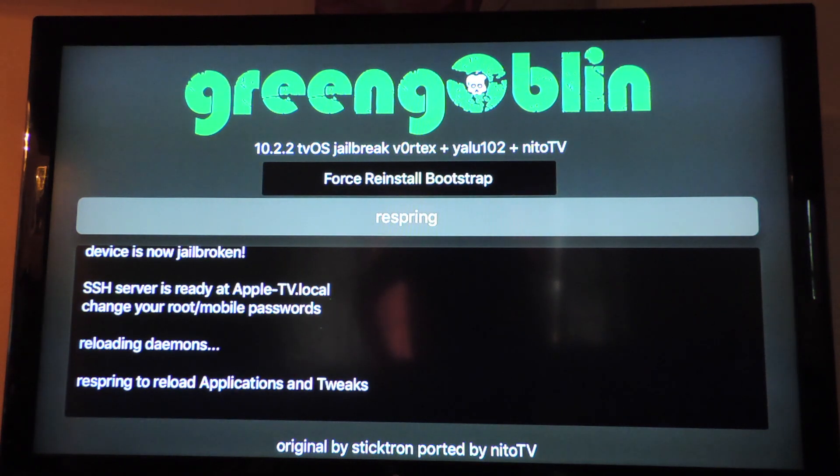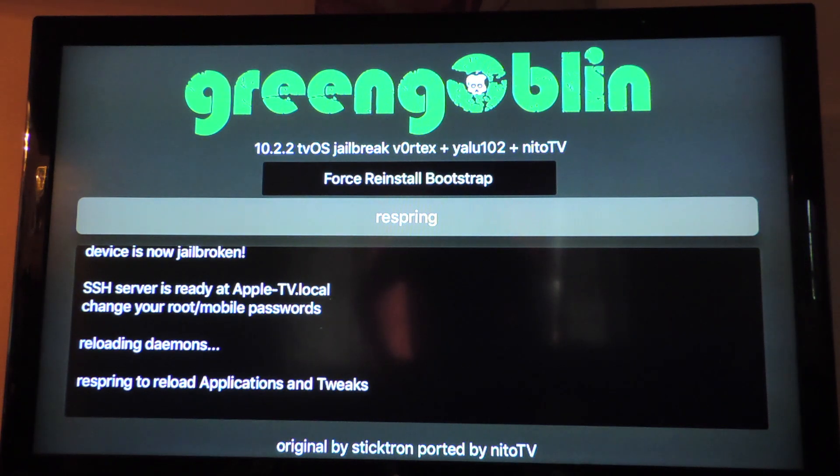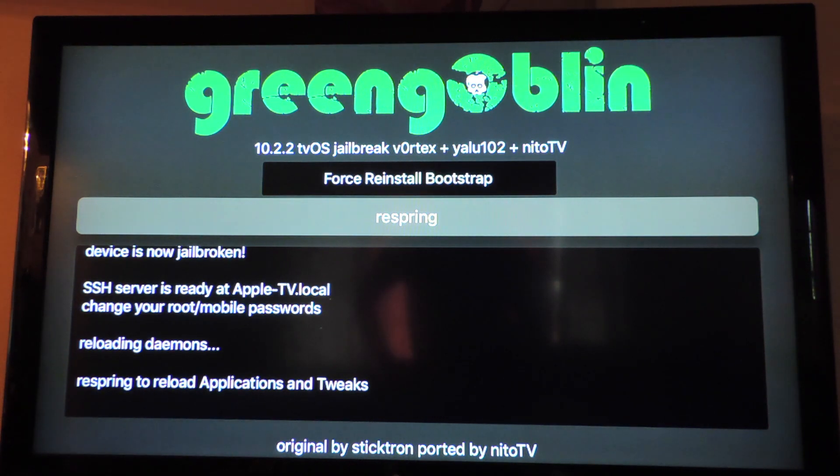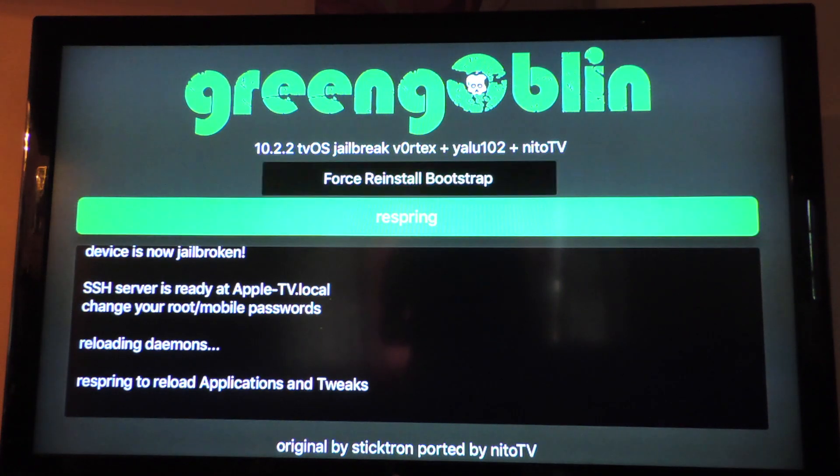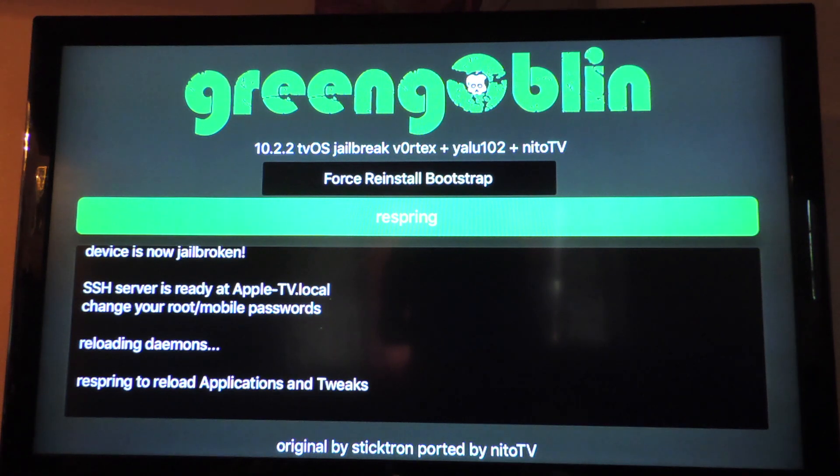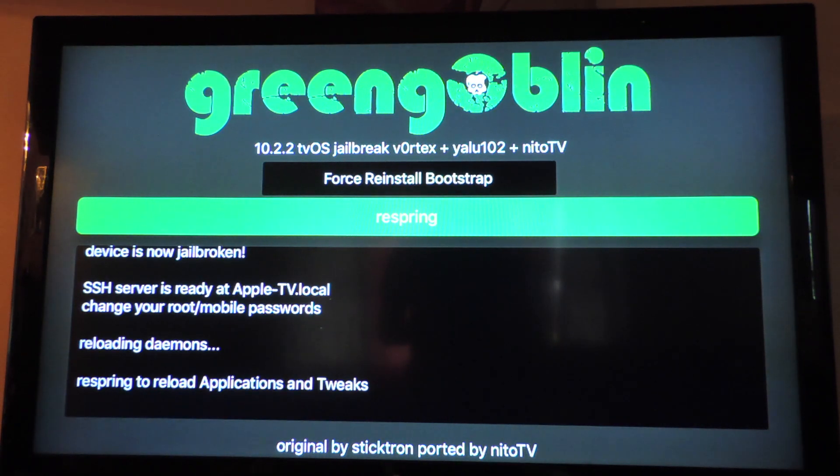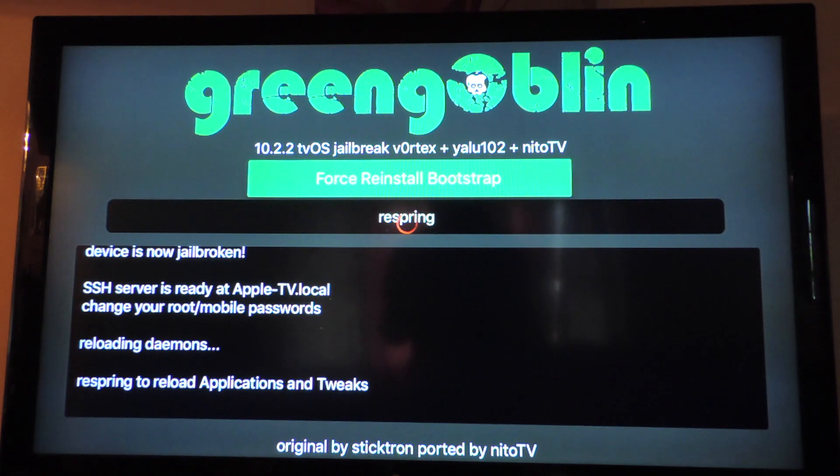So I'm gonna let this do its thing. So SSA server is ready, so respring to reload tweaks and applications. We're gonna hit respring. Should respring any time now, there we go.